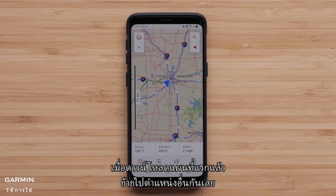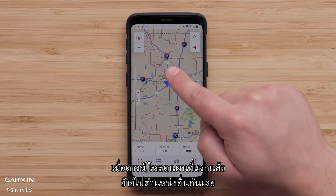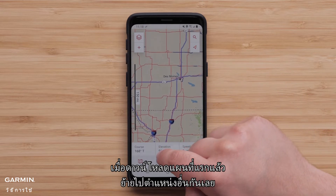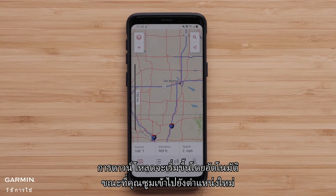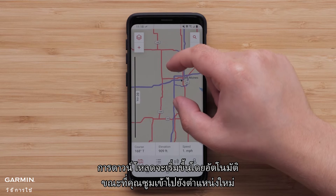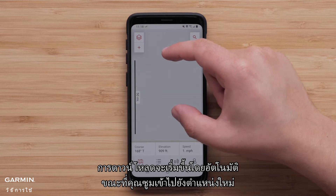Now that the first map is downloaded, let's move to another location. The download will begin automatically as you zoom in to the new location.